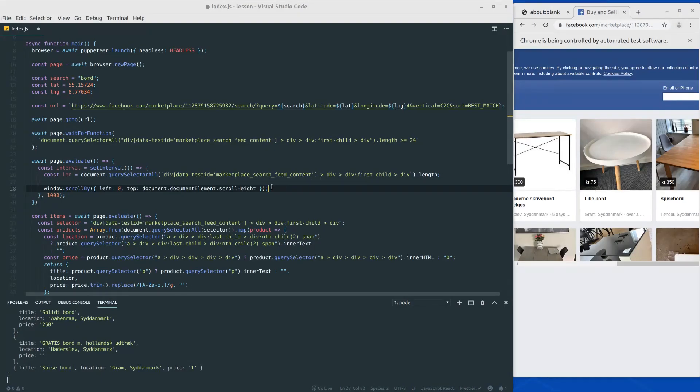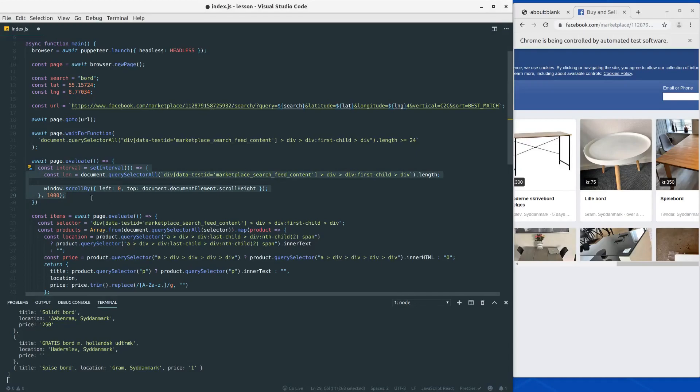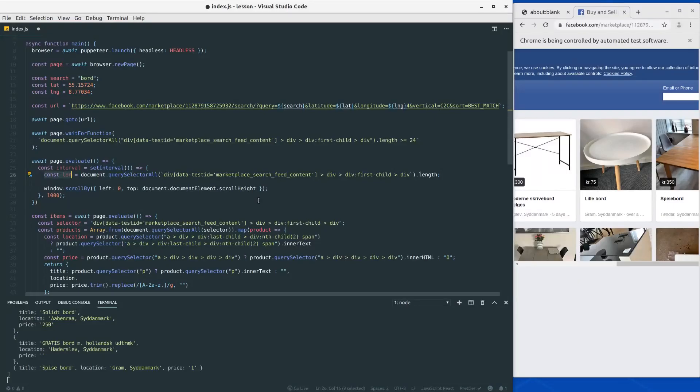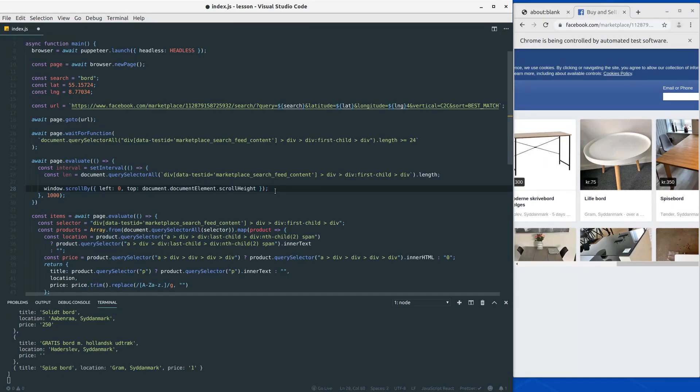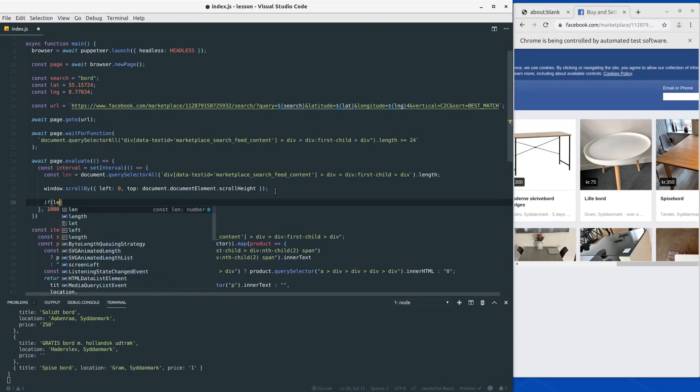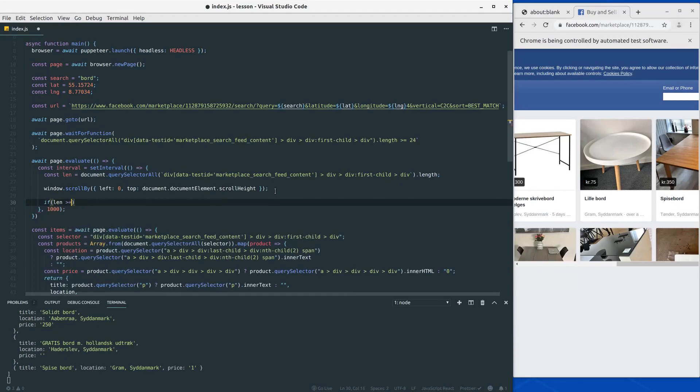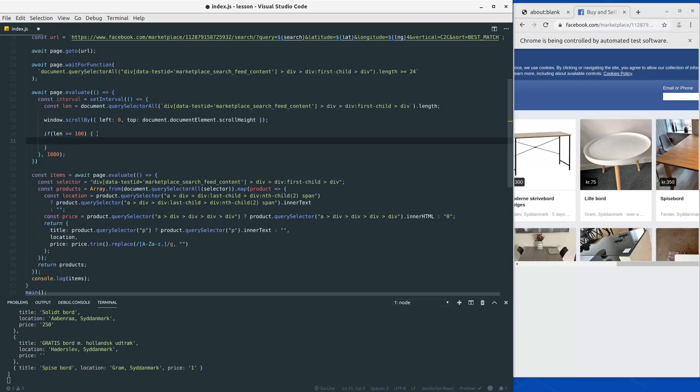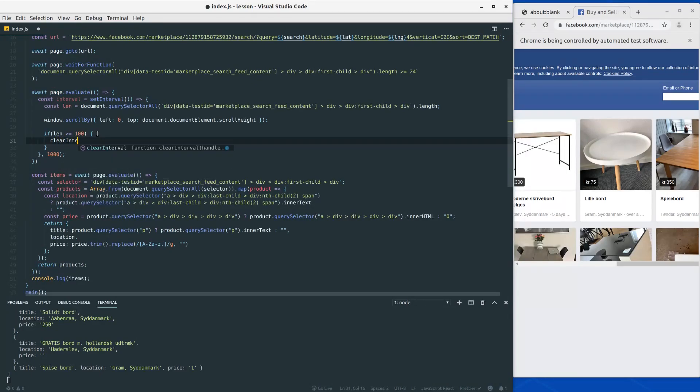Congratulations, now we are scrolling the page, but this page is going to keep on scrolling forever. So we need some way to stop it, and that's why I defined this len, because we want to reach a specific length. Let's say we want at least 100 items to be loaded in. To do that, let's make a new statement and check if the length of all these items is 100 or above. If so, we would like to clear our interval.